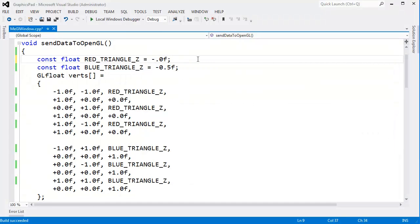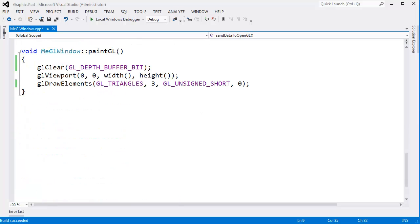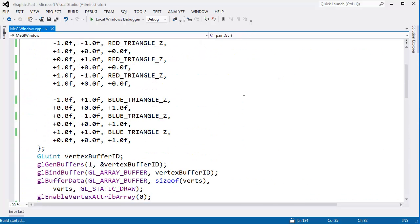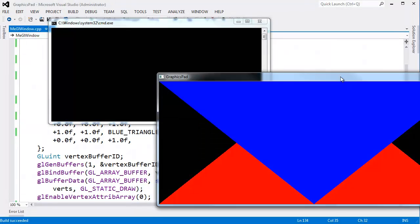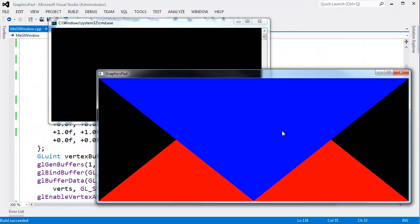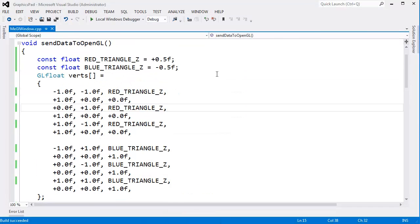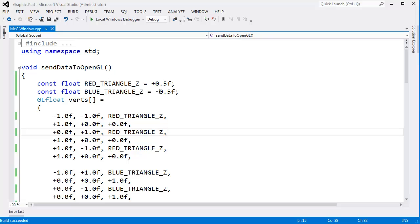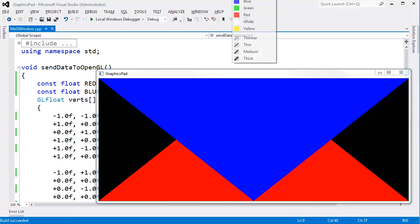Let's do one other cool test. I'm going to take this back to a positive 0.5 and bring the blue triangle back in. Let's run this just to make sure everything looks correct. The blue triangle is on top of the red triangle because the blue triangle has less depth than the red triangle.